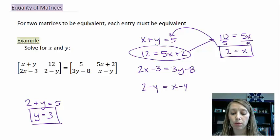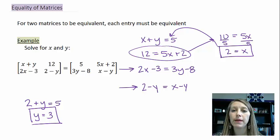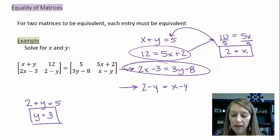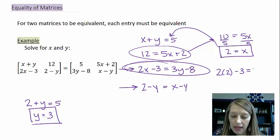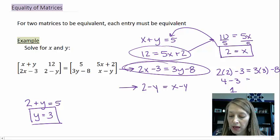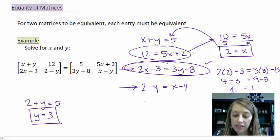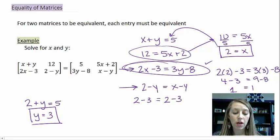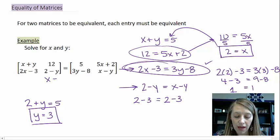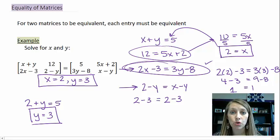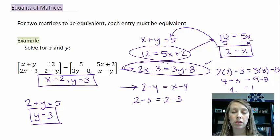I encourage you to plug the values back into the other equations to verify these matrices can actually be equivalent, because sometimes they can't match up. Substituting x equals 2 and y equals 3 into the third equation: 4 minus 3 equals 1 and 9 minus 8 equals 1 — that holds. The fourth equation also checks out. So x equals 2 and y equals 3. Remember: same dimensions and each entry must be exactly the same.